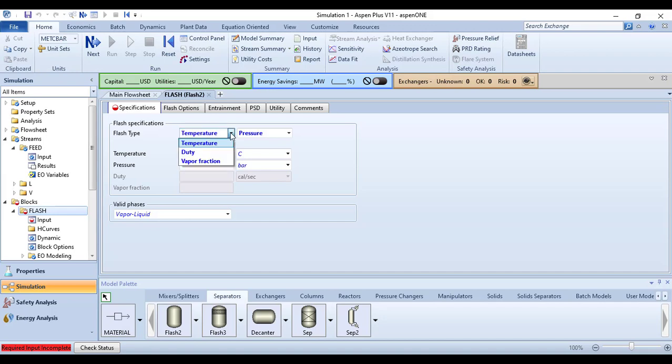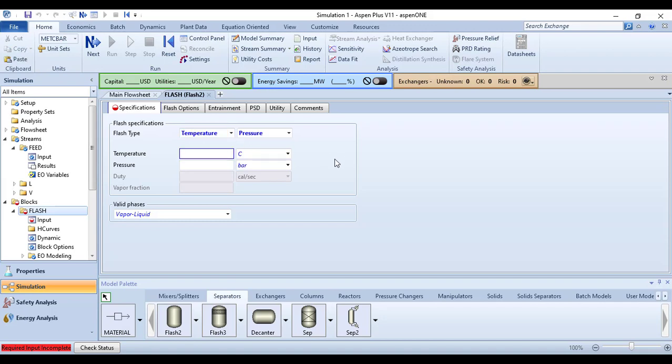We can specify the flash either using temperature and pressure, duty, or vapor fraction. I don't know the duty or vapor fraction, but I am interested in finding out the temperature. So for initializing our case, I am going to go with temperature and pressure specification type.